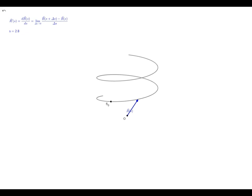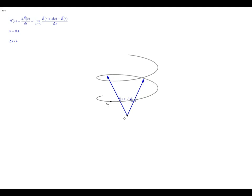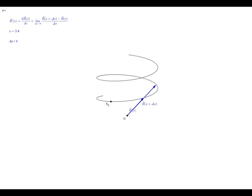Now, analogous to what we did before, I'm going to introduce a quantity called delta s. Right now delta s is set to a value of 4. We'll put another vector on the screen — this is the vector r dependent upon s plus delta s. As I move the value of s, the two vectors move in tandem, just like the two points moved in tandem in the previous example. The arc length between the two points is 4 units, and like before, I can change the value of delta s, making the points closer together or farther apart.